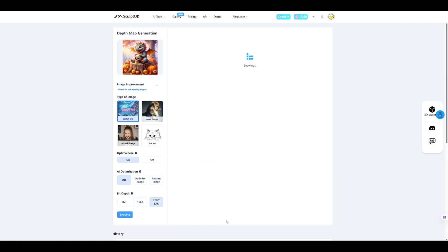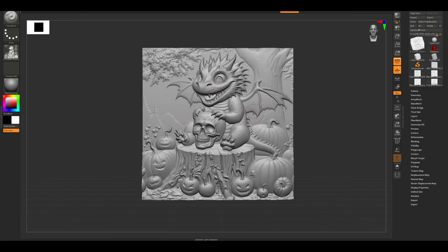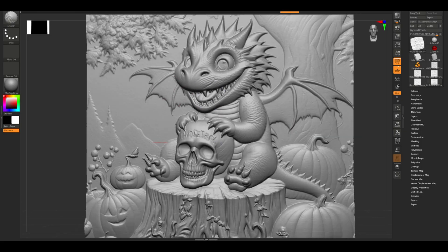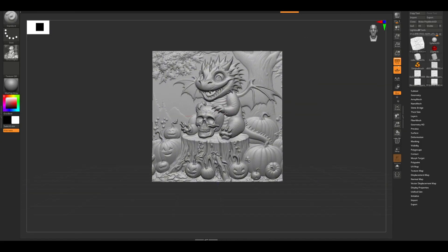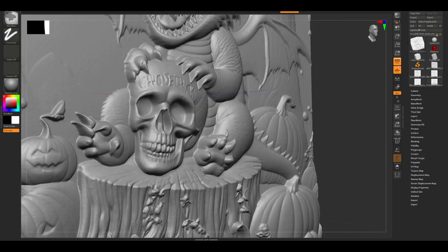Let me show you another example. This one's another user-submitted piece from the gallery. Once it's generated, we'll download the image and jump right into ZBrush for a relief preview.